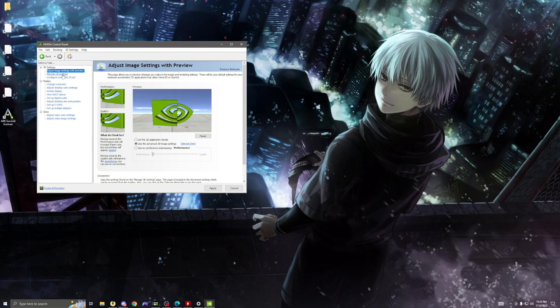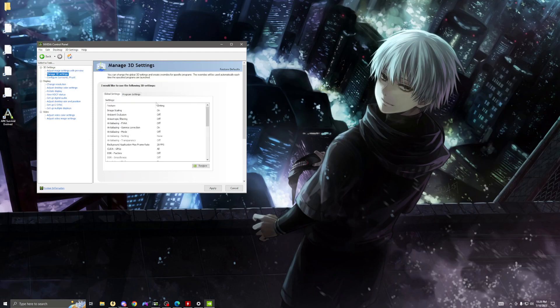Then you want to click manage 3D settings. Follow all these settings. I will show you everything. Slow the video down if you need, pause it, but these are the settings you need to be using.